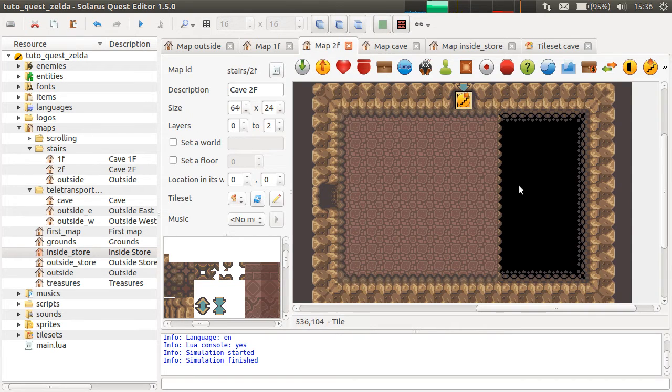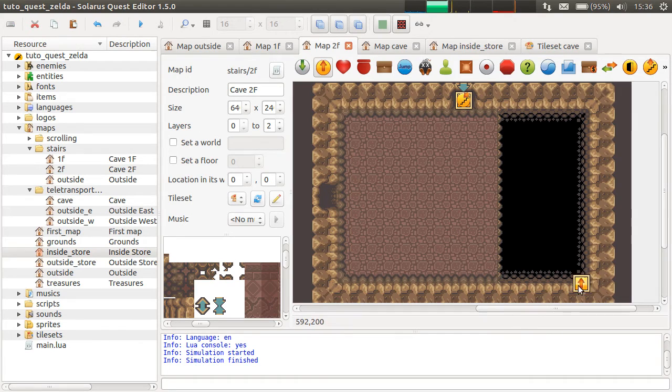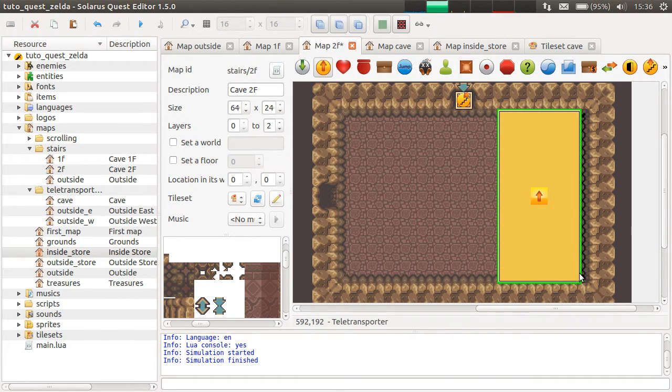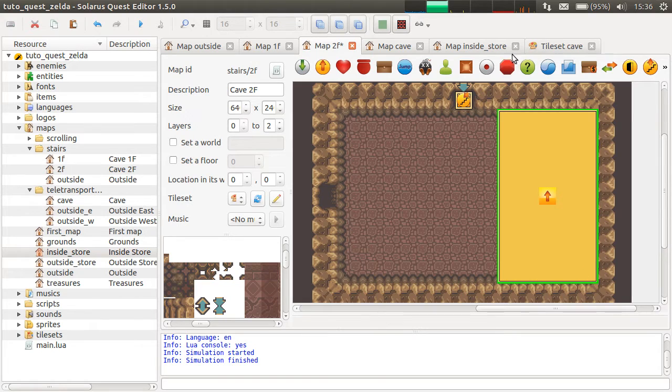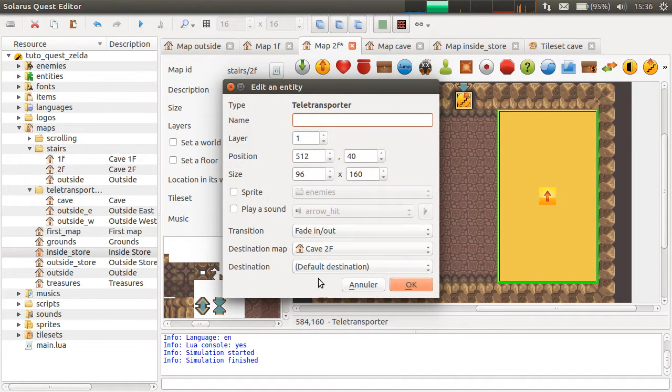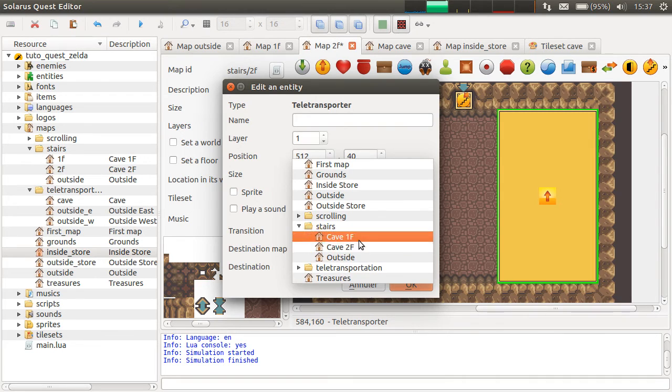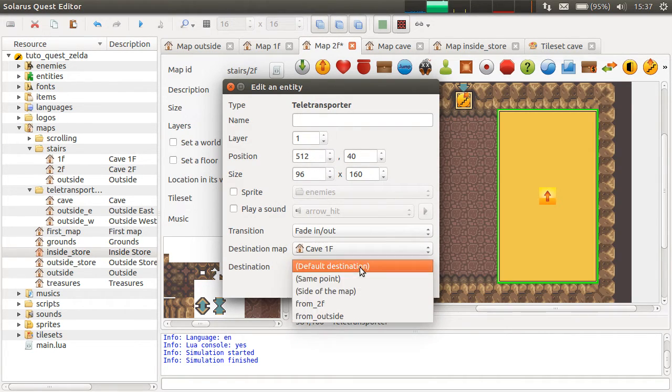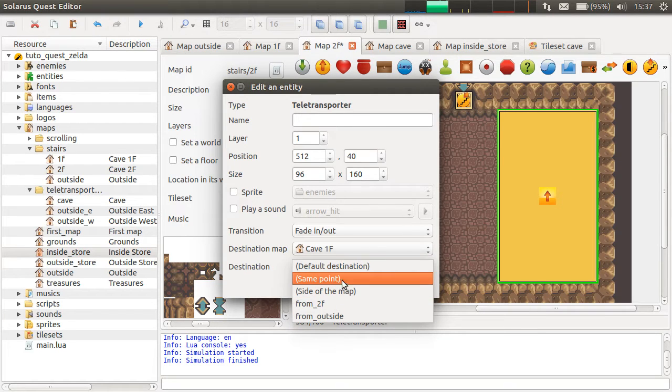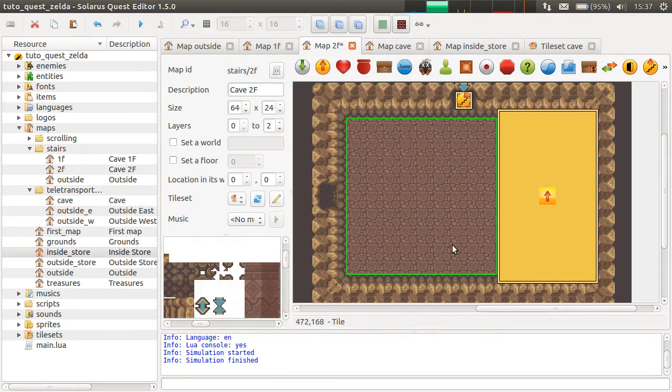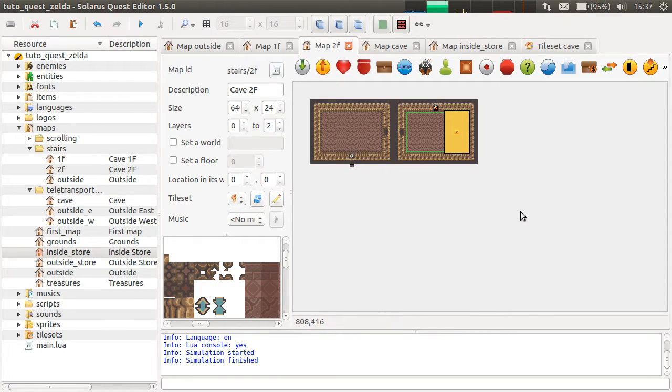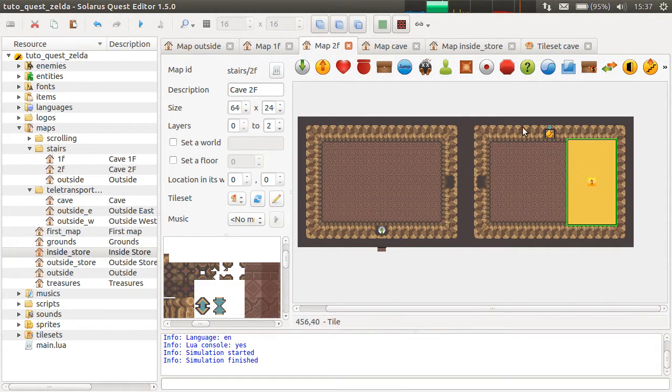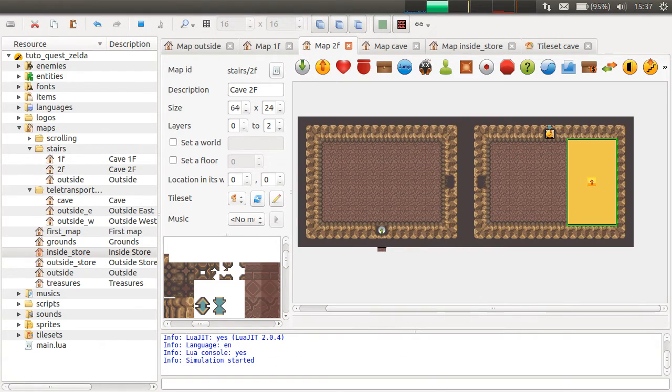But if you want to teleport him to a lower floor instead, just put a teleporter on your hole and resize the teleporter. And then you just have, as always, to set the destination map. And as destination, you don't pick a destination entity, but instead the special value, same point. And the hero will be teleported at the same coordinates on the other map.